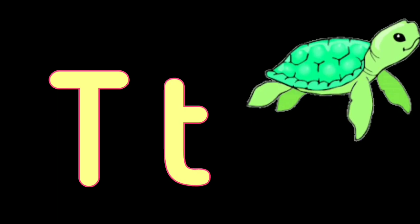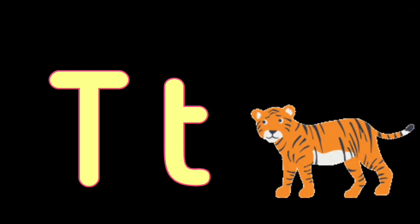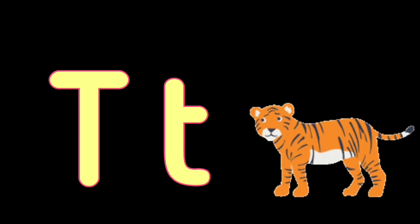T. T for Turtle, T for Tiger, U. U for Umbrella, U for Unicorn.